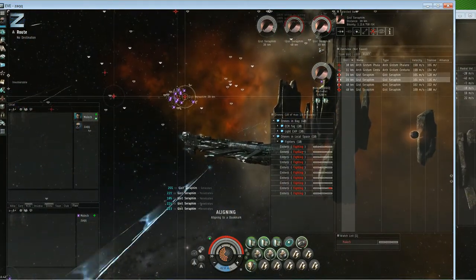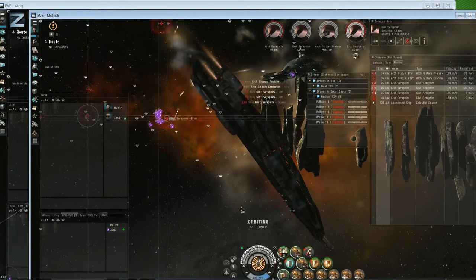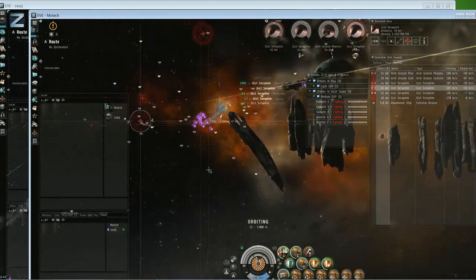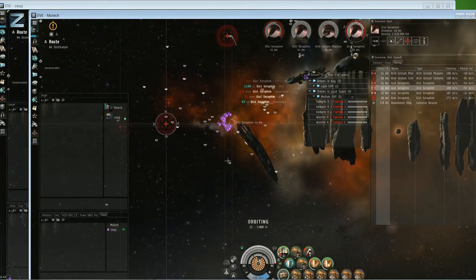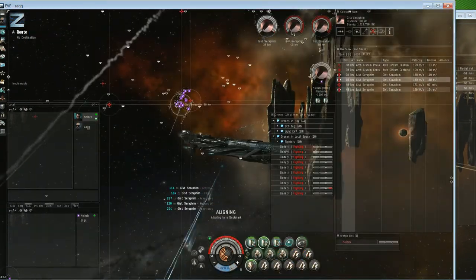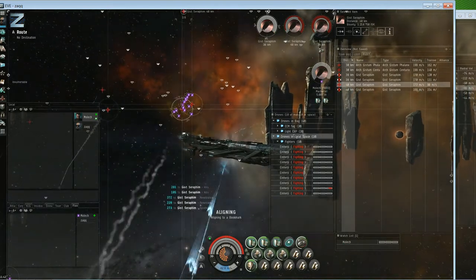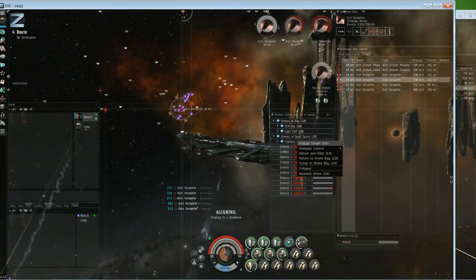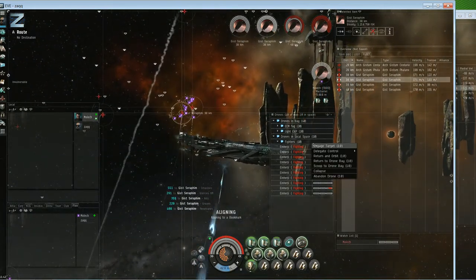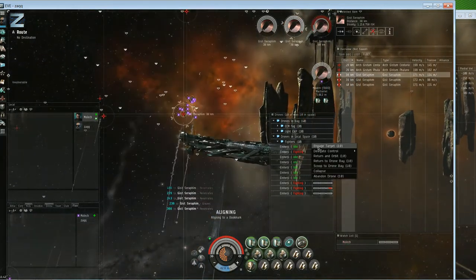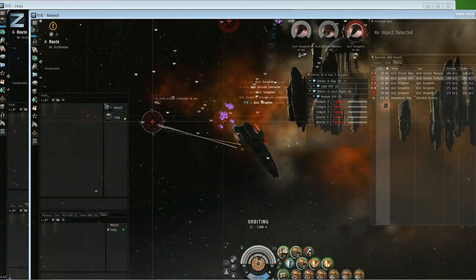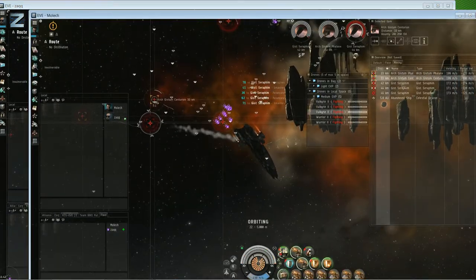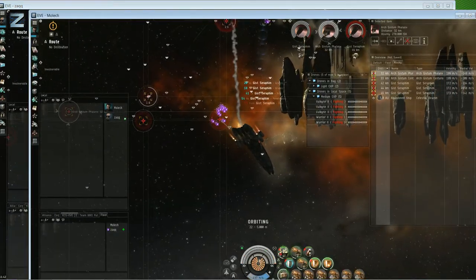And the salvage started getting so insane that we actually had one Noctis full of tractor beams and another Noctis full of salvagers. We'd warp them into the sites together and obviously just salvage, salvage, salvage, salvage one and just pull all the stuff. It was totally mental. I did actually have some footage of that but I've got no idea where it's gone. I must have deleted it when I was searching through my Battlefield 3 stuff.